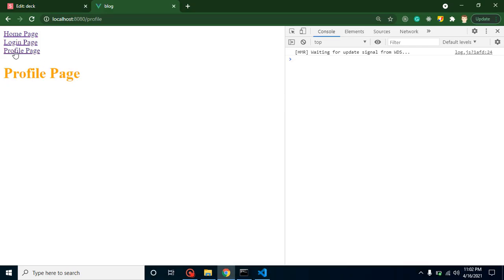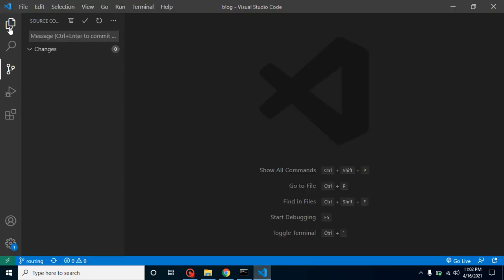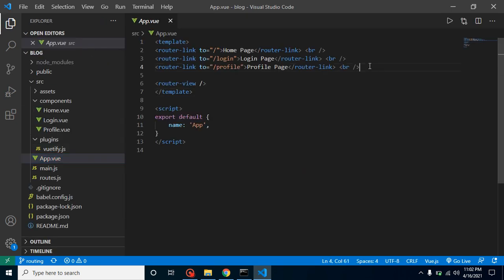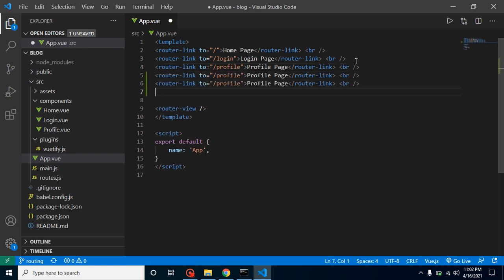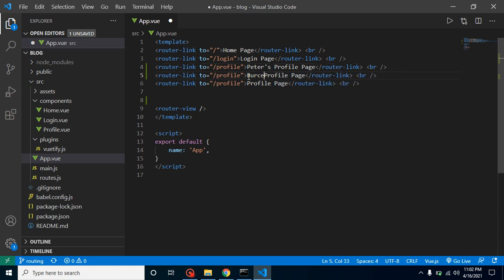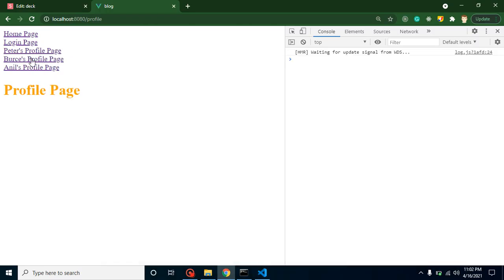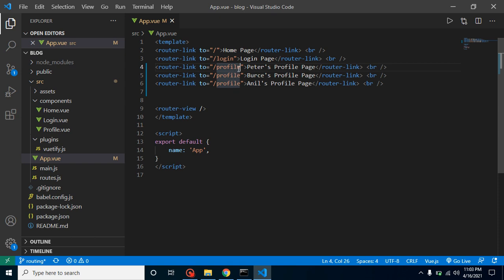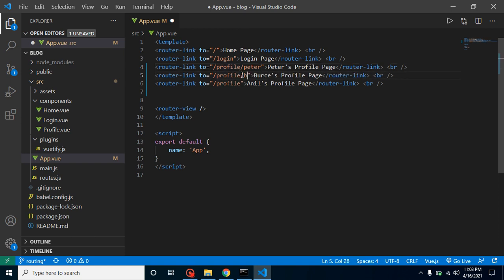First, I want to make some profile pages — profile for Peter, profile for Anil, and so on. I'll mention some links in my app.vue. We already have three links, so I'm adding three more: Peter's profile, Bruce's profile, and Anil's profile. You can see the names are changed but the links are the same.